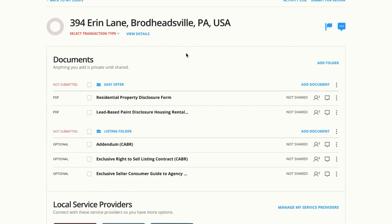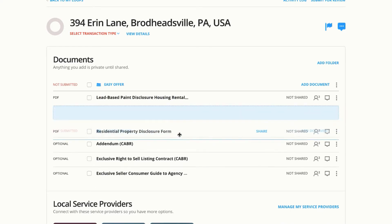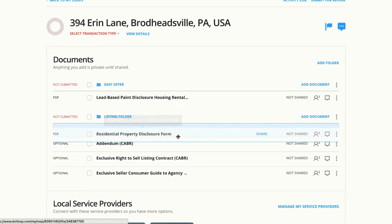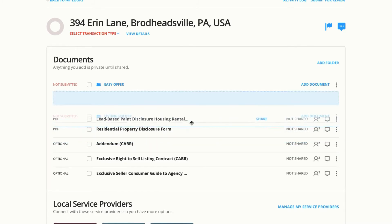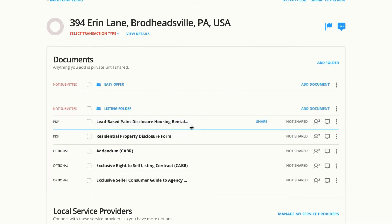Now I've easily just dragged them right into my Easy Offer folder. I can drag them back if I need to and leave that folder empty.